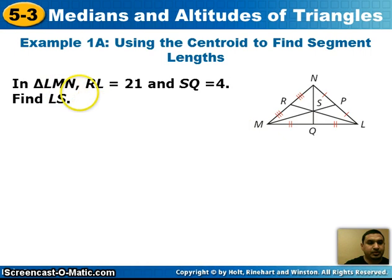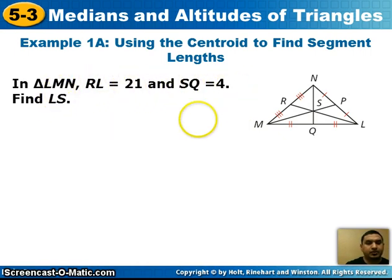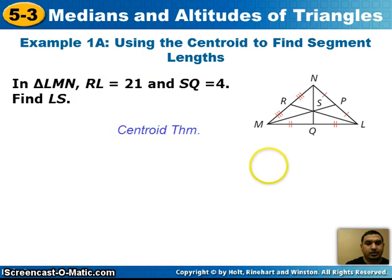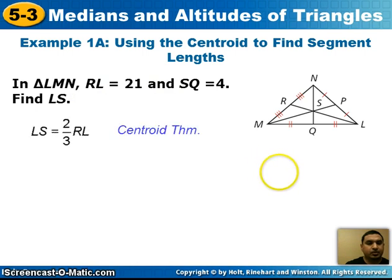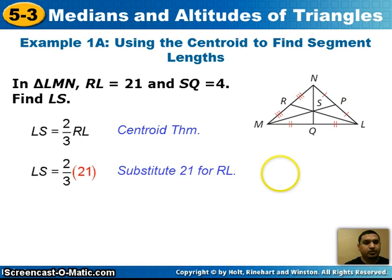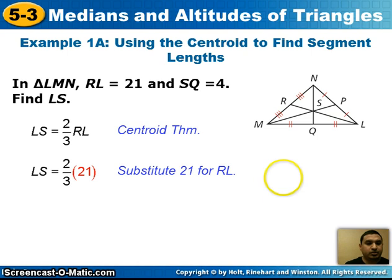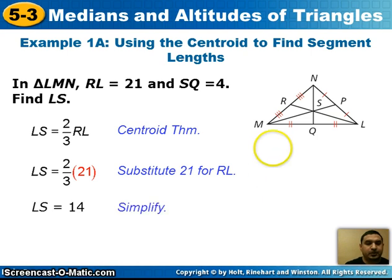Looking at an example: in triangle LMN, RL is 21 and SQ is 4. We want to find the distance from L to S. Using the centroid theorem, LS equals two-thirds of RL. We substitute 21, so we do 21 times two-thirds, and we get 14. The distance from L to S is 14.